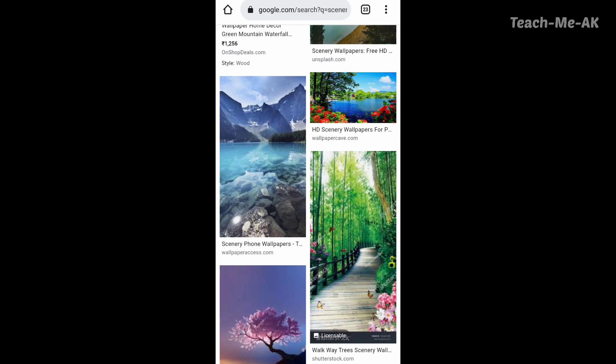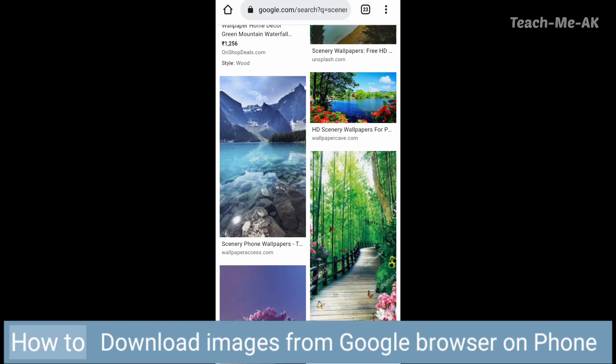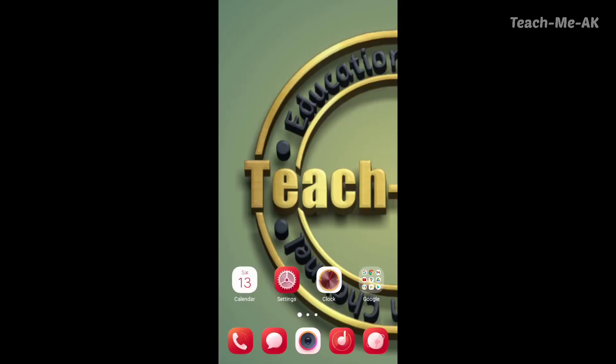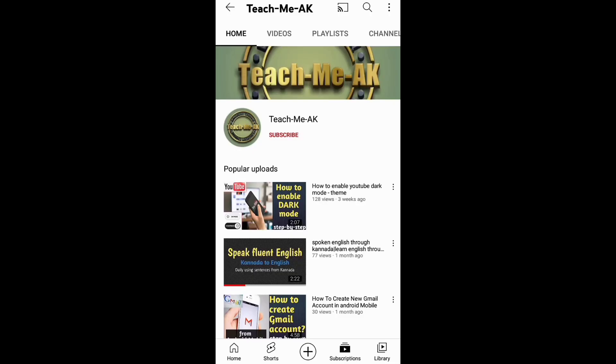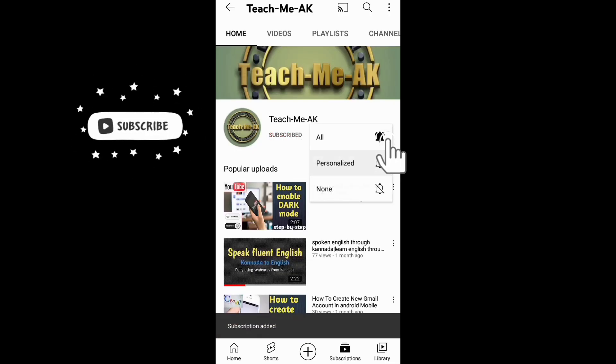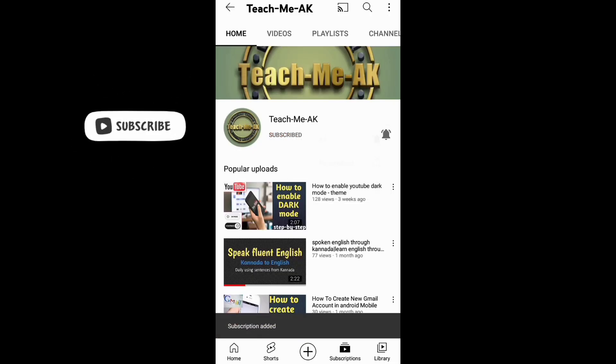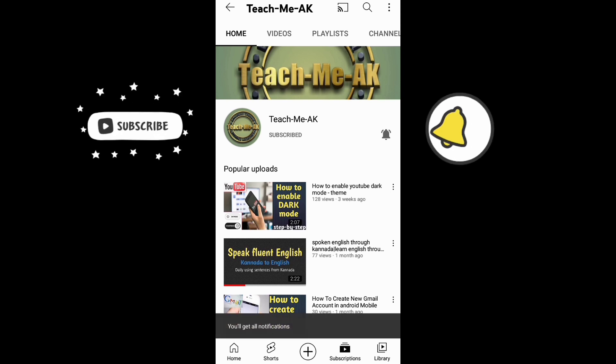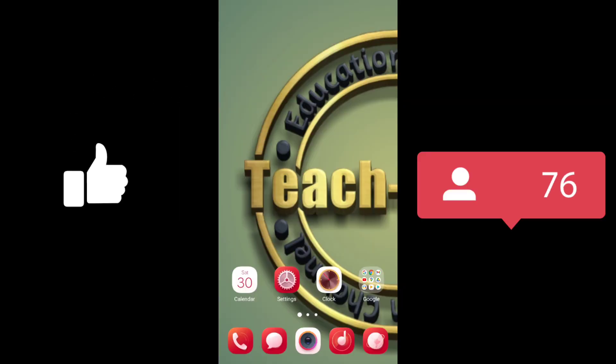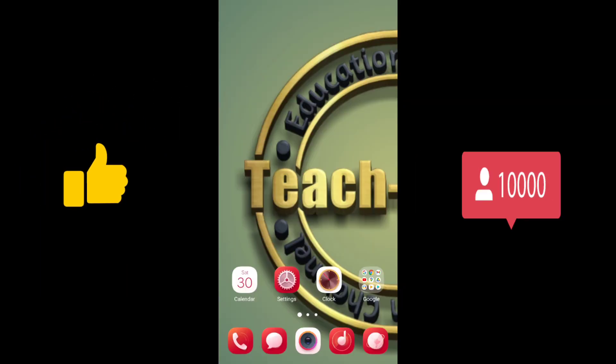In this video, I will show you how to download images from Google browser on your Android phone. Hi, welcome to TeachMeK channel. If you're watching my video for the first time, please subscribe to my channel to stay updated with my videos. Also, don't forget to like and share this video.